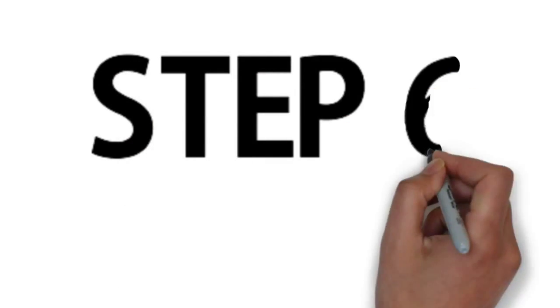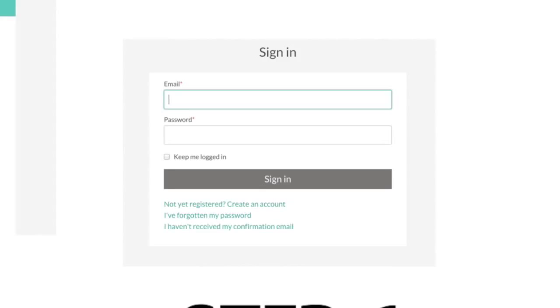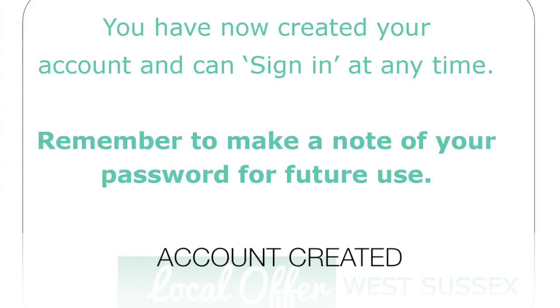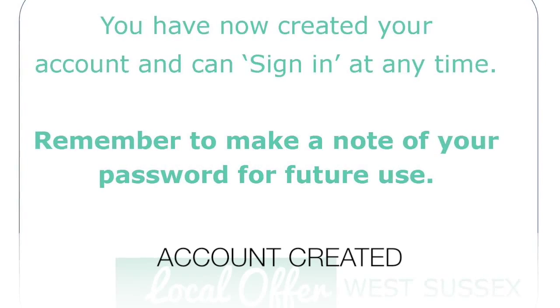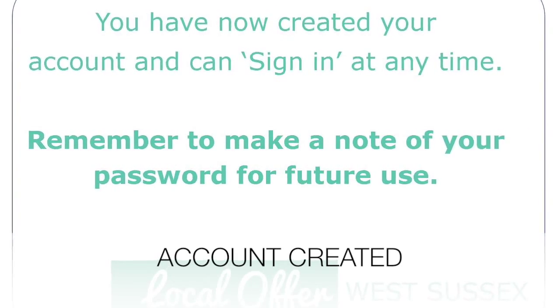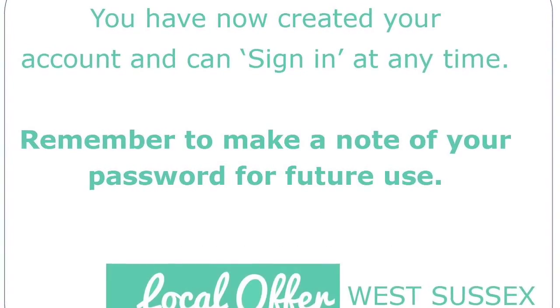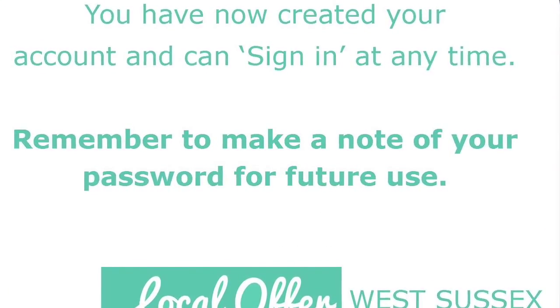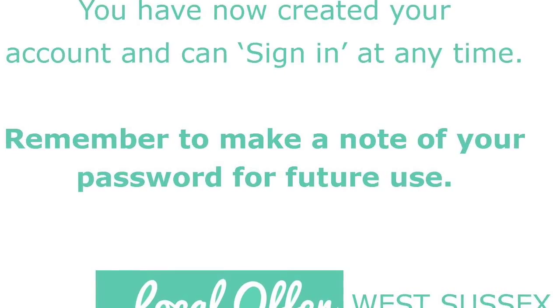Step 6: You have now created your account and can sign in at any time. Remember to make a note of your password for future use.